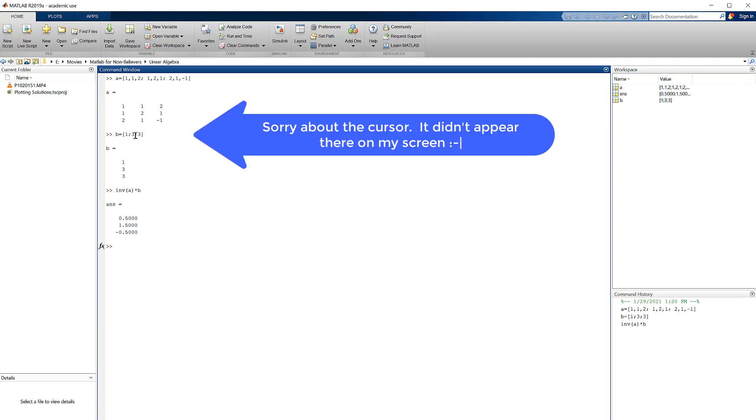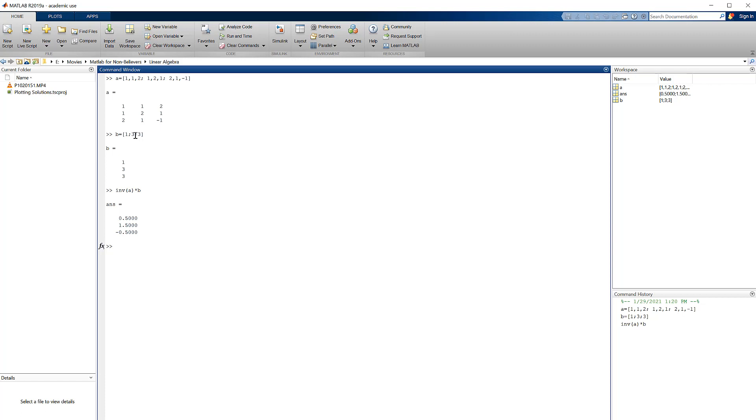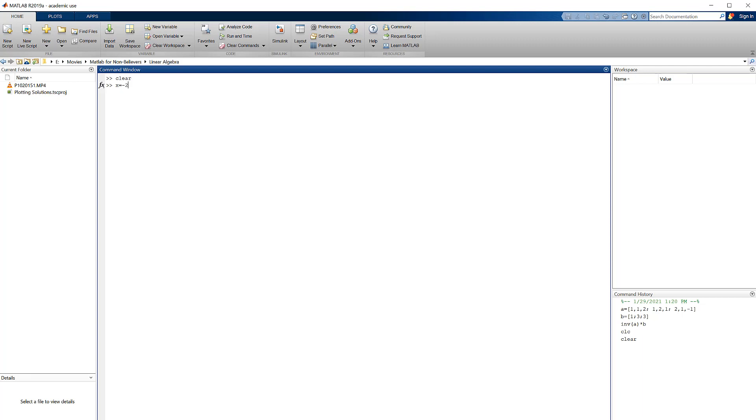So let's clear the screen and clear the workspace. The first thing to do is let's define a range of X that's broad enough to include the solution. Go from minus 2 to 2 in steps of 0.2. And just for ease, I'm going to make Y have the same range as X. You can see over here that there's 21 numbers in each of those vectors.